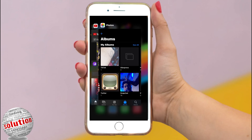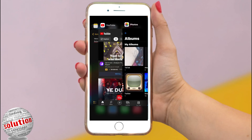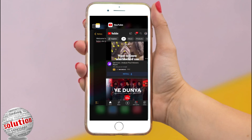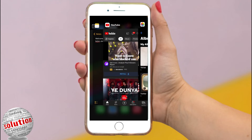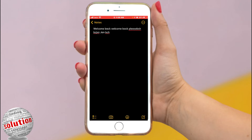To browse the open apps, swipe right, then tap the app you want to use. This method switches between one app to another app.